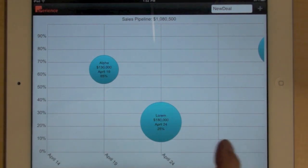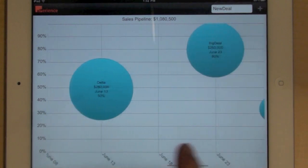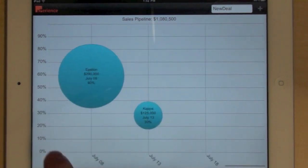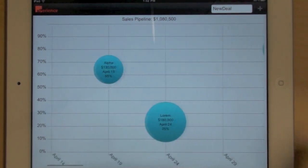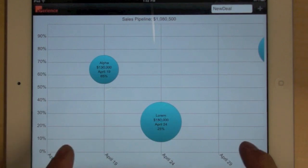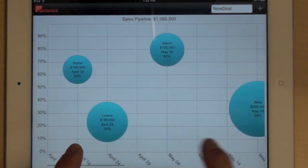So you can navigate along the time axis to look at your pipeline. And you can also zoom in and zoom out.